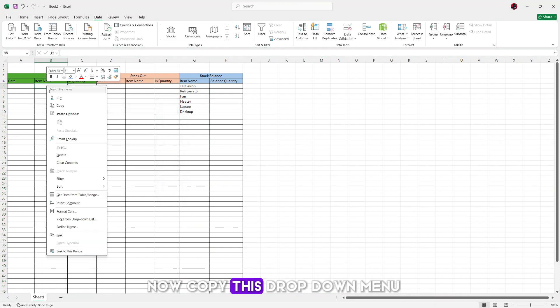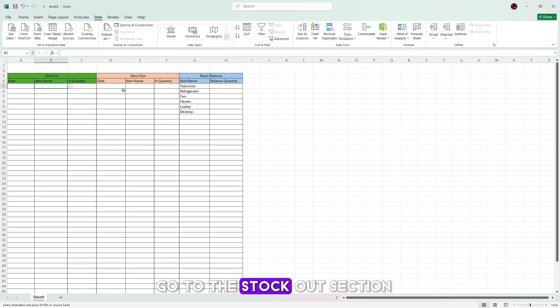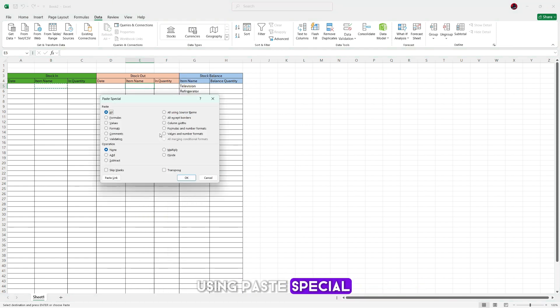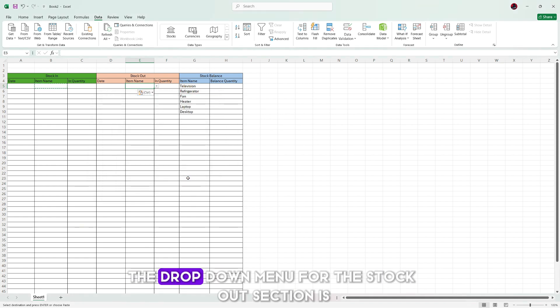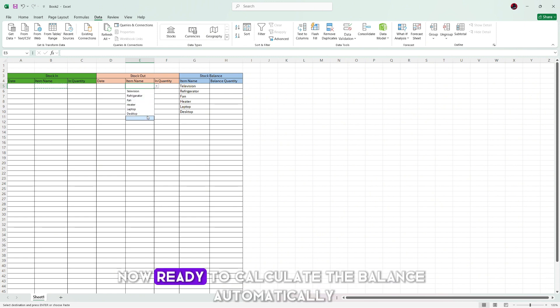Now copy this drop down menu, go to the stock out section and paste it in the item name column using paste special. Choose the validation option and click OK. The drop down menu for the stock out section is now ready.